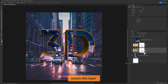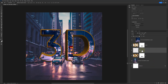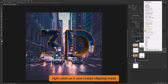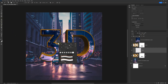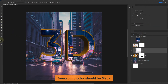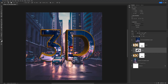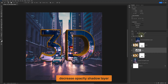Select this layer and create a new layer on top of it. Name it Shadow. Right-click on it and create a Clipping Mask. Now choose a soft round brush. The foreground color should be black and paint to create some shadows. Decrease the opacity of the shadow layer.